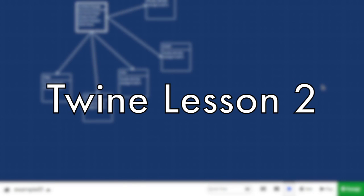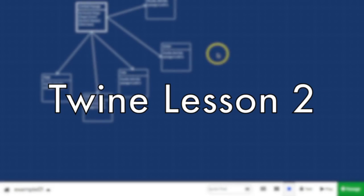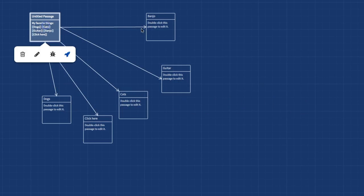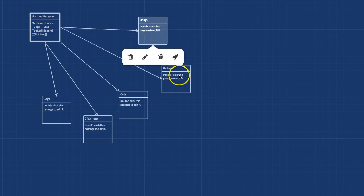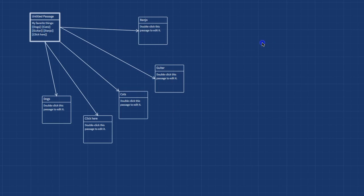Each section of your Twine project is called a passage. Here I have an untitled passage and five other passages.